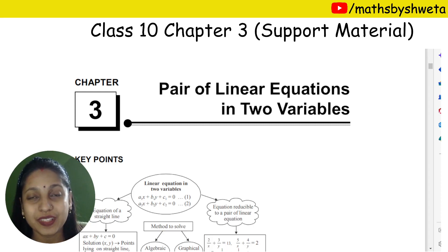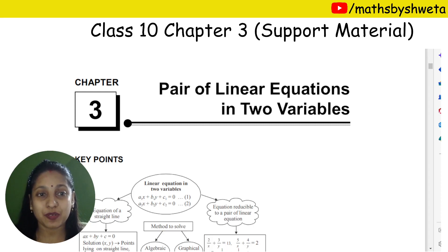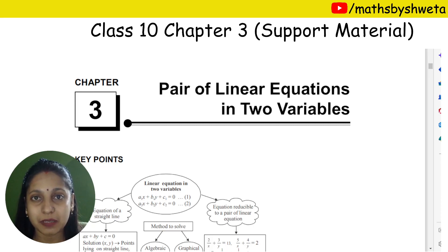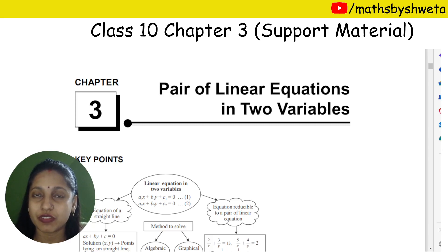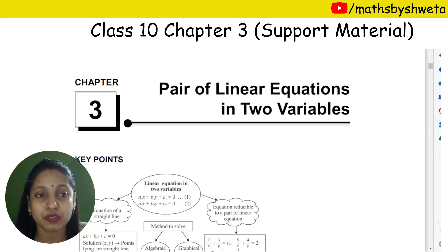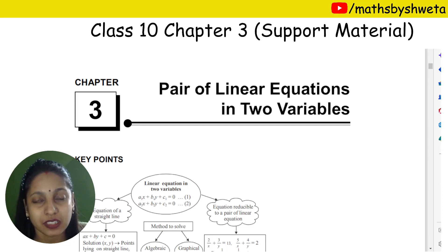Hello guys, today I am going to talk to you about Class 10, Chapter 3 — Pair of Linear Equations in Two Variables. I am going to cover this from the support material book.